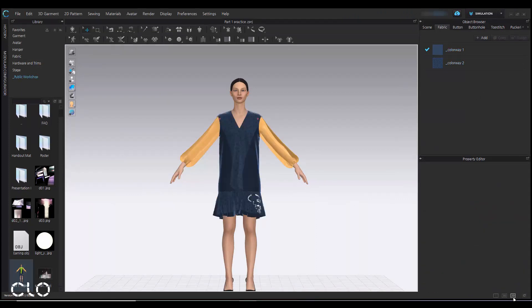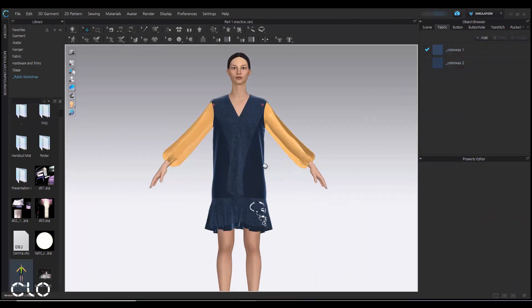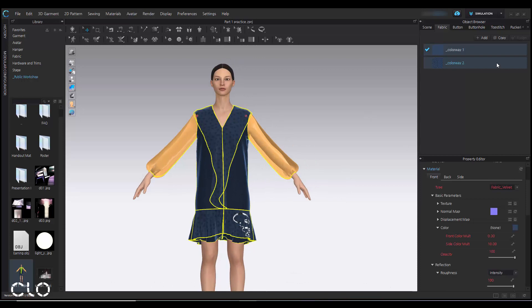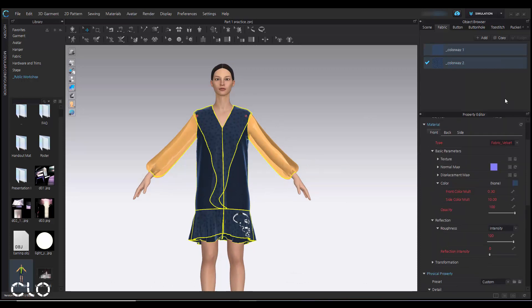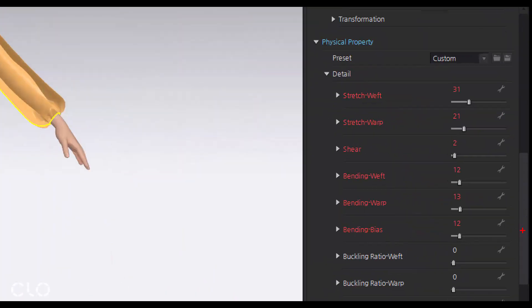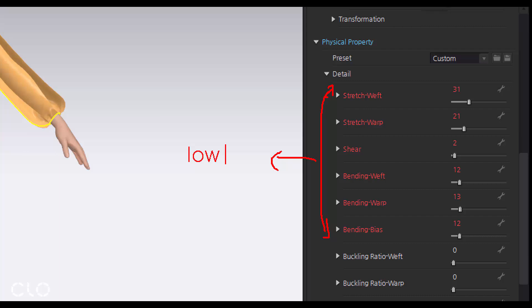After the property editor, we can check with the fabric physical property. Because if the fabric is too stiff, it will be unstable when you do animation. Therefore, make sure the first to sixth value of your physical property details will be lower than 60. Lower than 60. To ensure it has a stable animation.